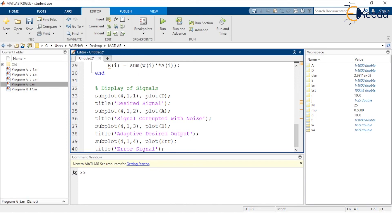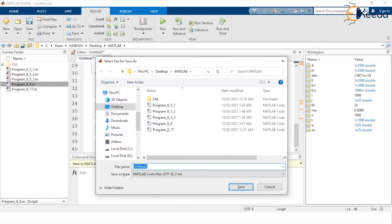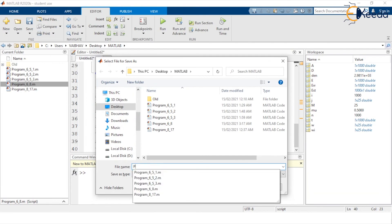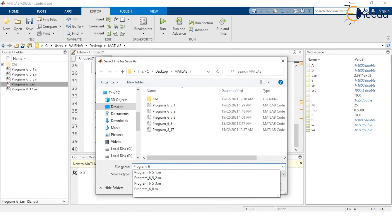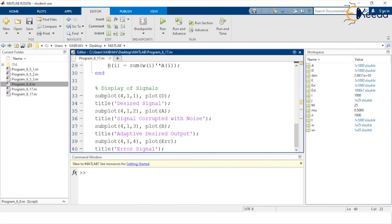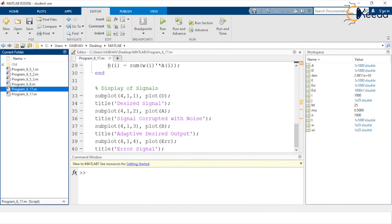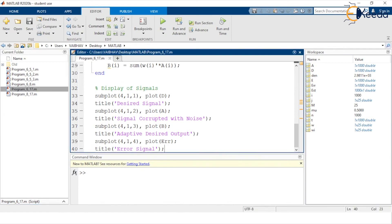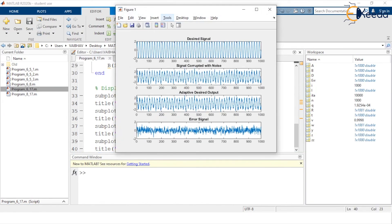We save this file. We name it program_6_17, since we are in the sixth chapter and this is the 17th topic. We save it and confirm the file name has been generated in the current folder as well as on the editor window. Let us now run this program.